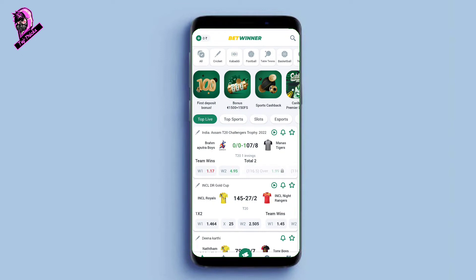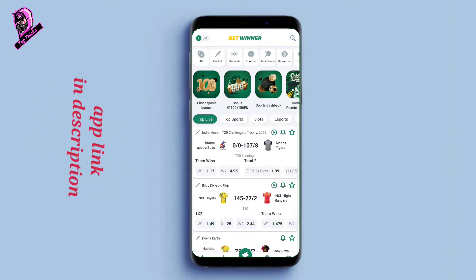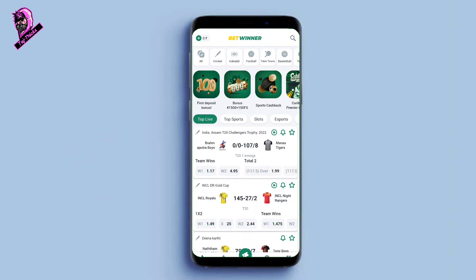Hello guys, welcome back to the channel. This video is about the Betwinner application. We previously covered registration and deposit topics. Before we start, please subscribe to the channel and click the bell icon. The Betwinner application download link is available in the description below — click on that link to download the app.